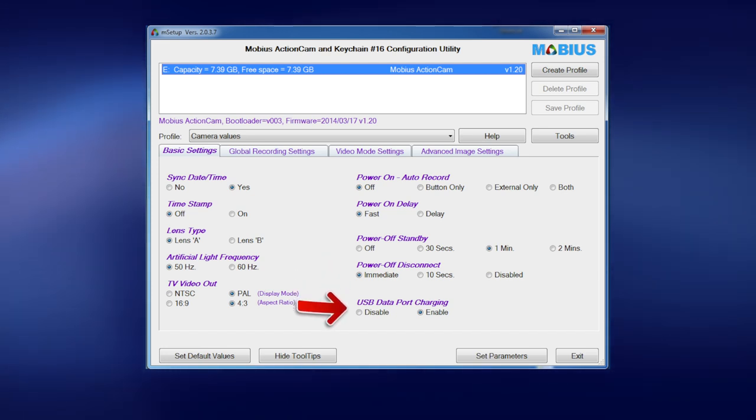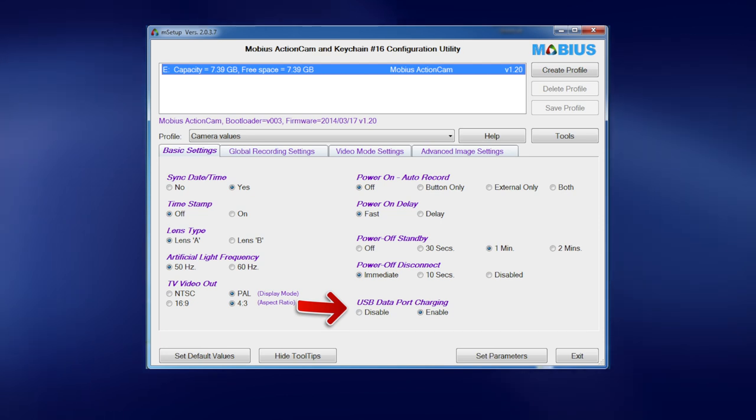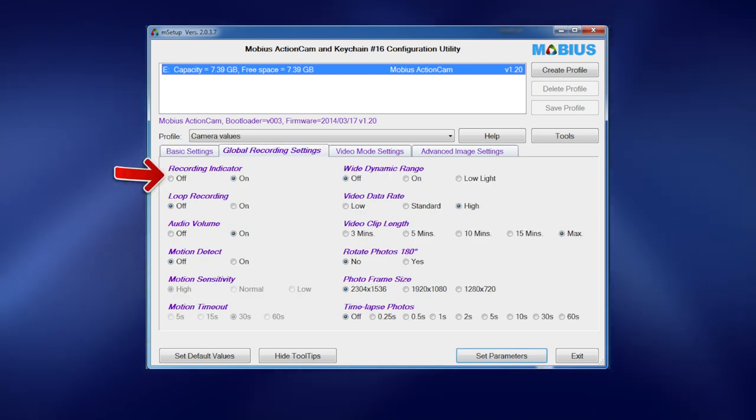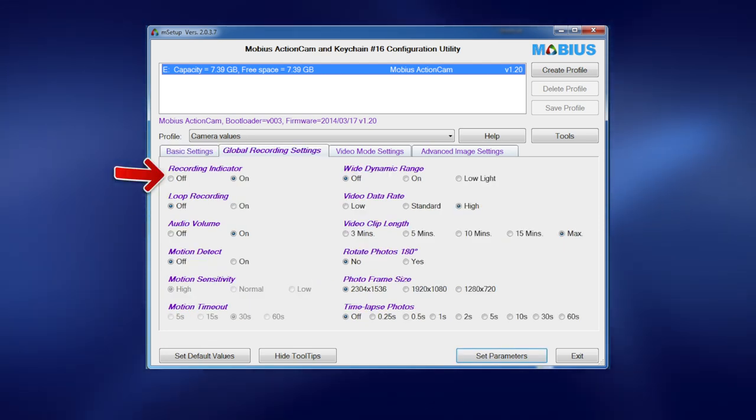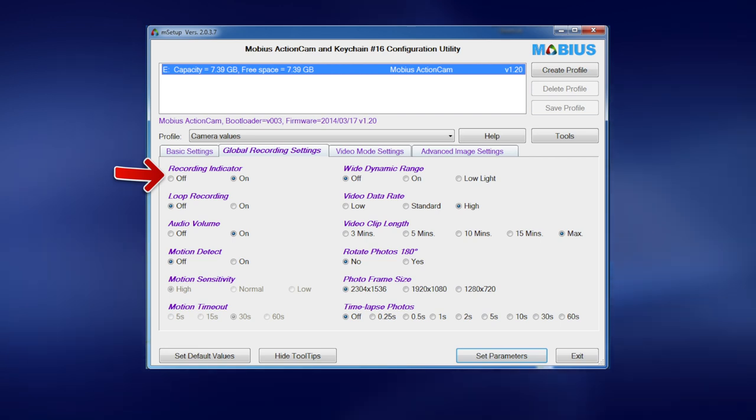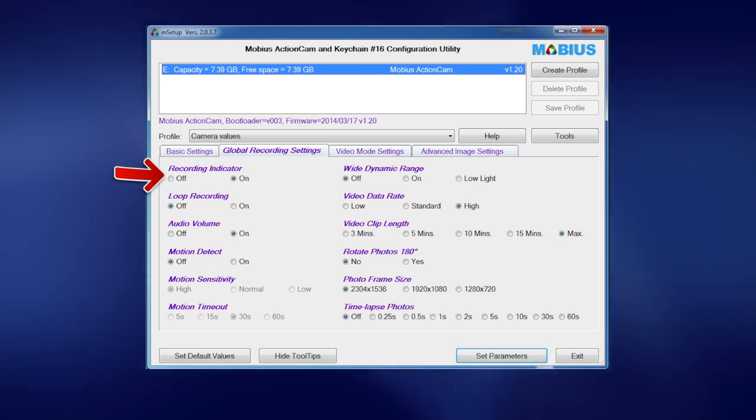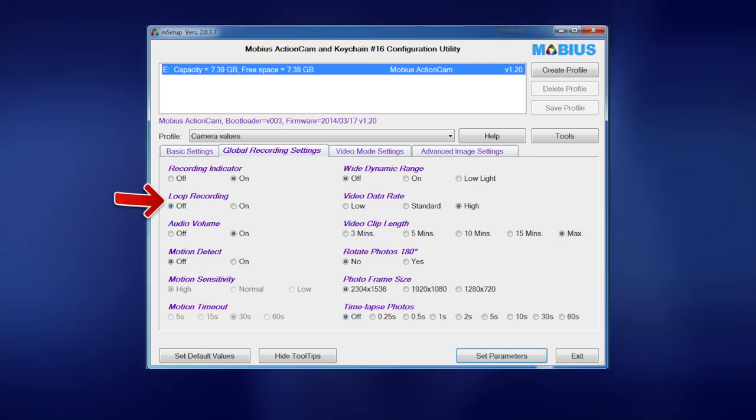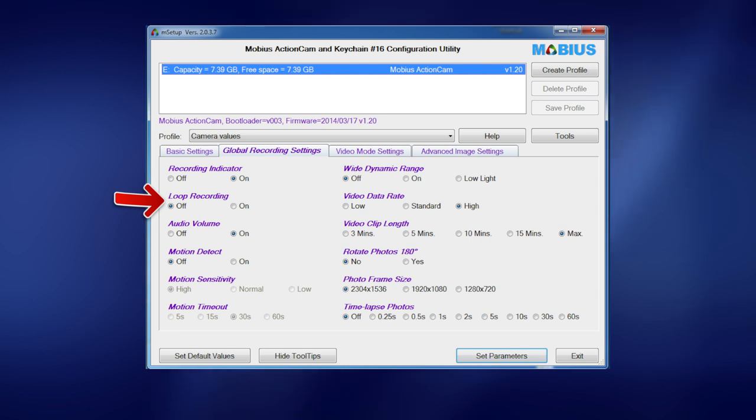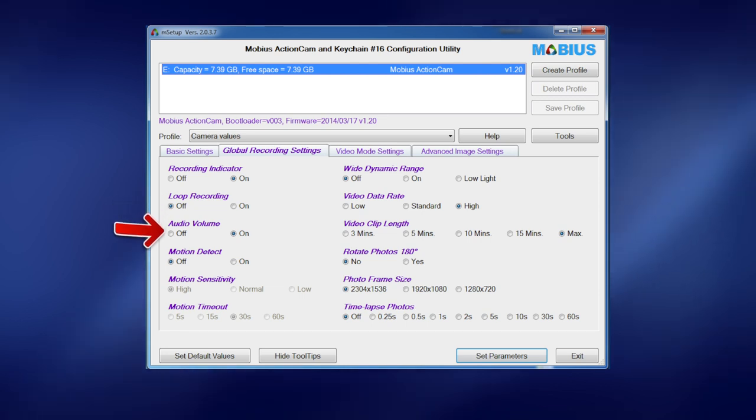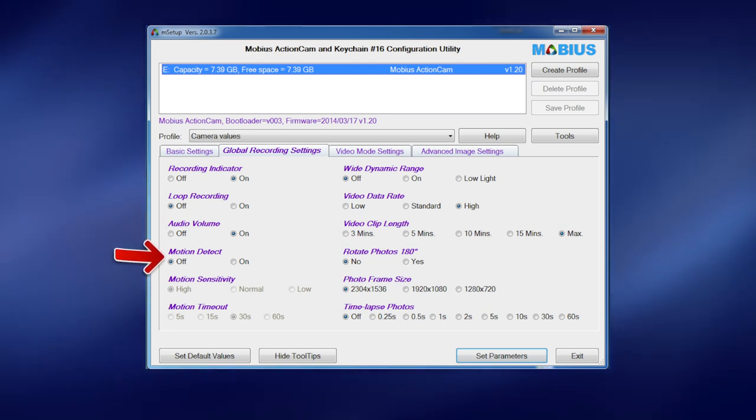USB charging I've got that enabled. So we'll go to the global recording settings and these are pretty much default. I don't think I've changed much here. I'm just having a look through. Loop recording I've got that off. Audio on. Motion detect is off.